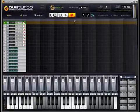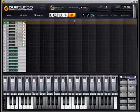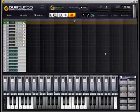Dub Turbo 1.5. In this video, I'll get you guys to understand the drum machine and how to use it and all the functions within.